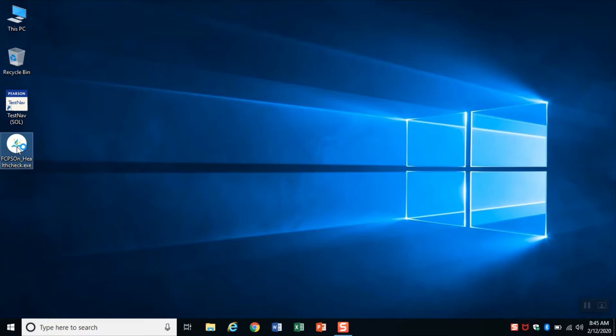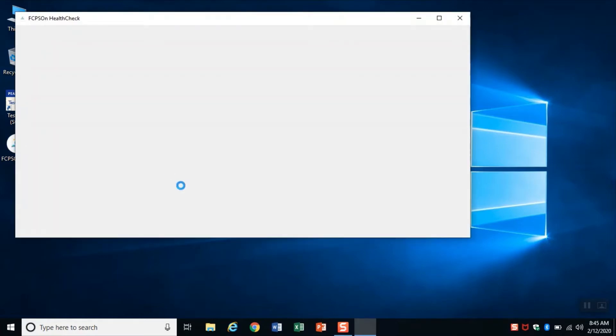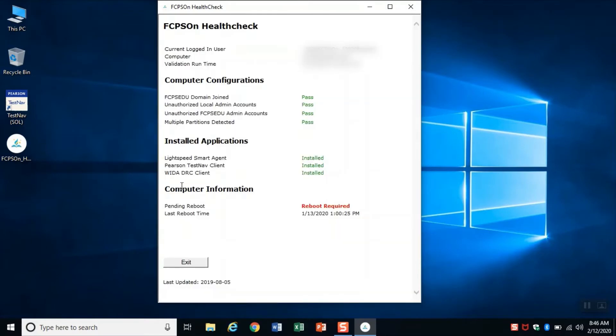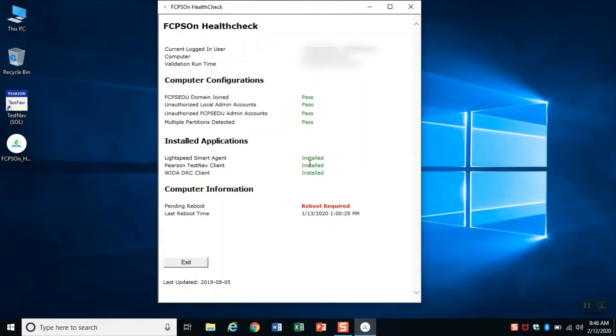You're going to open it and it's going to give you a report. If I look at this report, I see that everything is in the green except for reboot required. So this is what I want - I want to see that everything is in the green. When I see reboot required, I look and see that my last reboot was on January 13th, which is why I need to reboot my computer.